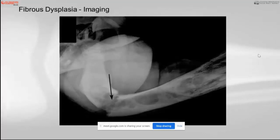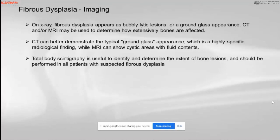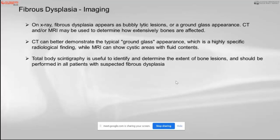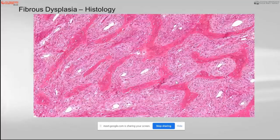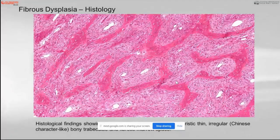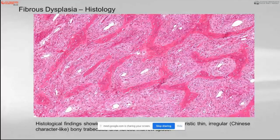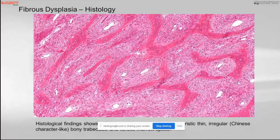This is a pathological fracture seen in the cyst of fibrous dysplasia. CT scan depicts more of the ground glass appearance. MRI will show multiple cystic areas with fluid-filled contents. As a syndrome, a bone scan is usually used to determine the extent of bone lesions and should be performed in all patients suspected to have fibrous dysplasia. Histologically, they appear as irregular, Chinese character-like patterns, with a lack of bony cells and presence of fibrous tissue.